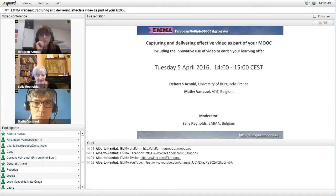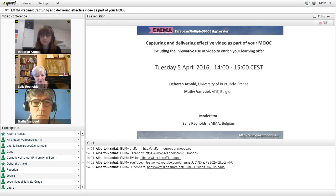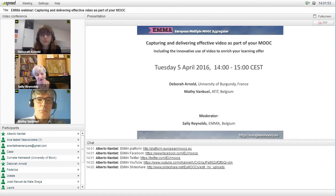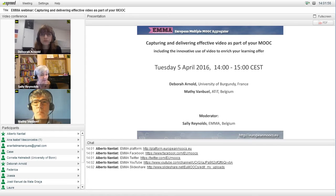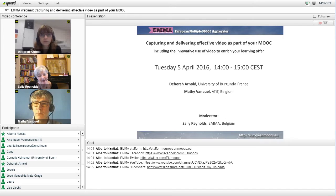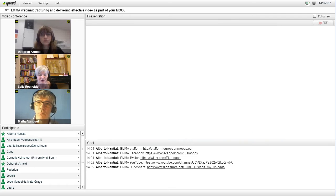Starting this afternoon, the first speaker is going to be Deborah Arnold from the University of Burgundy, which is not only a partner in the EMA project, but has also been delivering MOOCs on the EMA platform. So I'm going to switch off my mic and camera for now and hand over to you, Deborah.